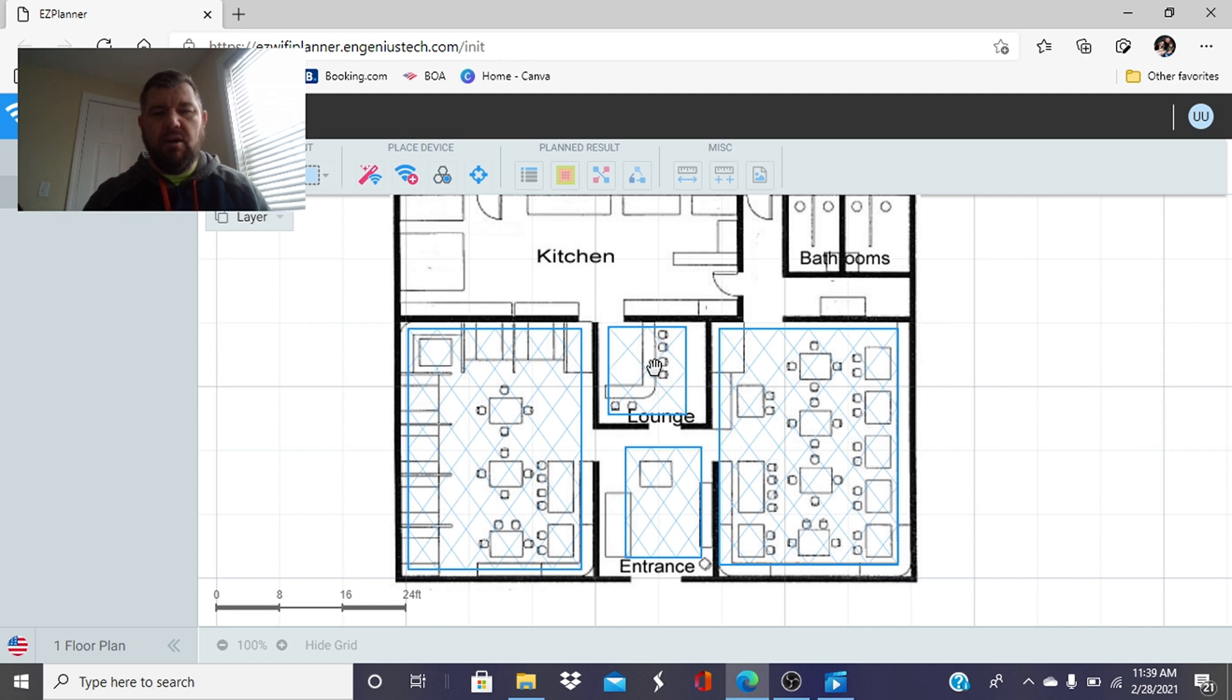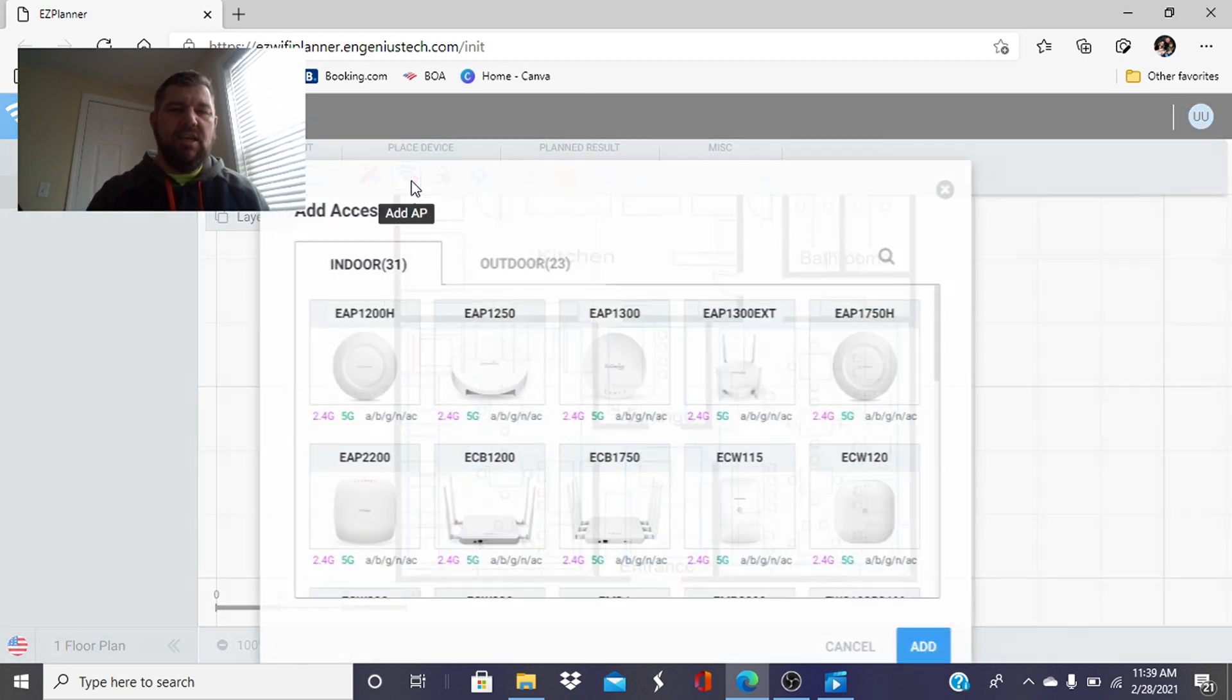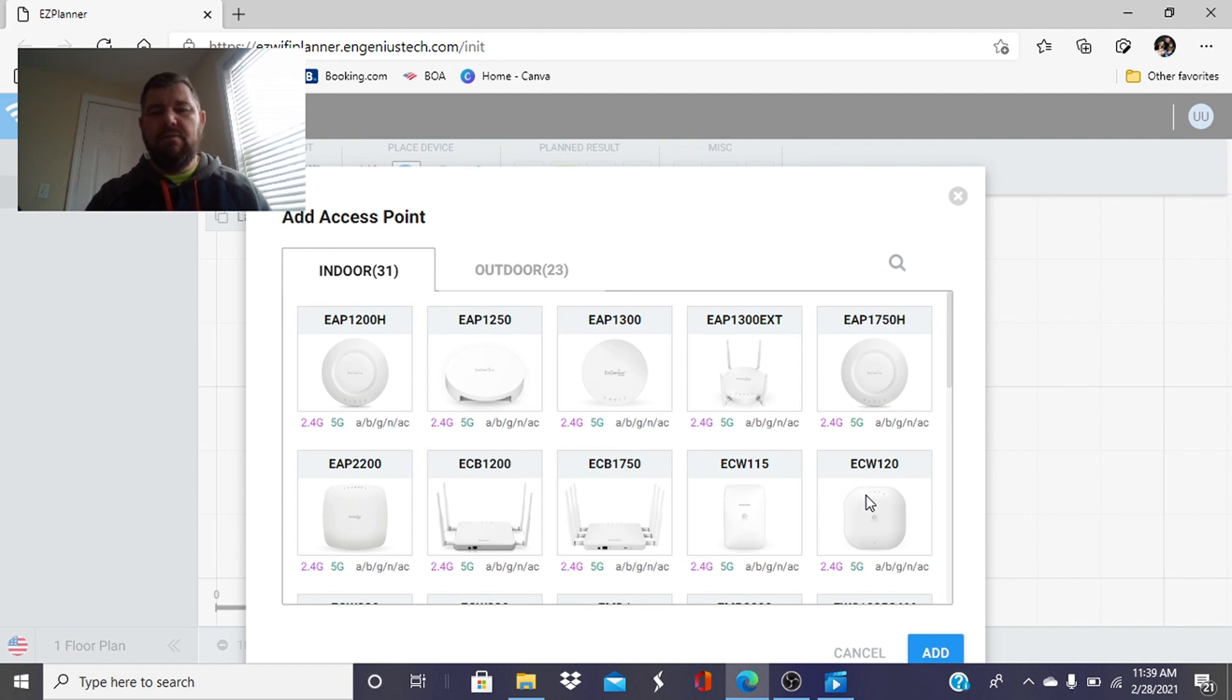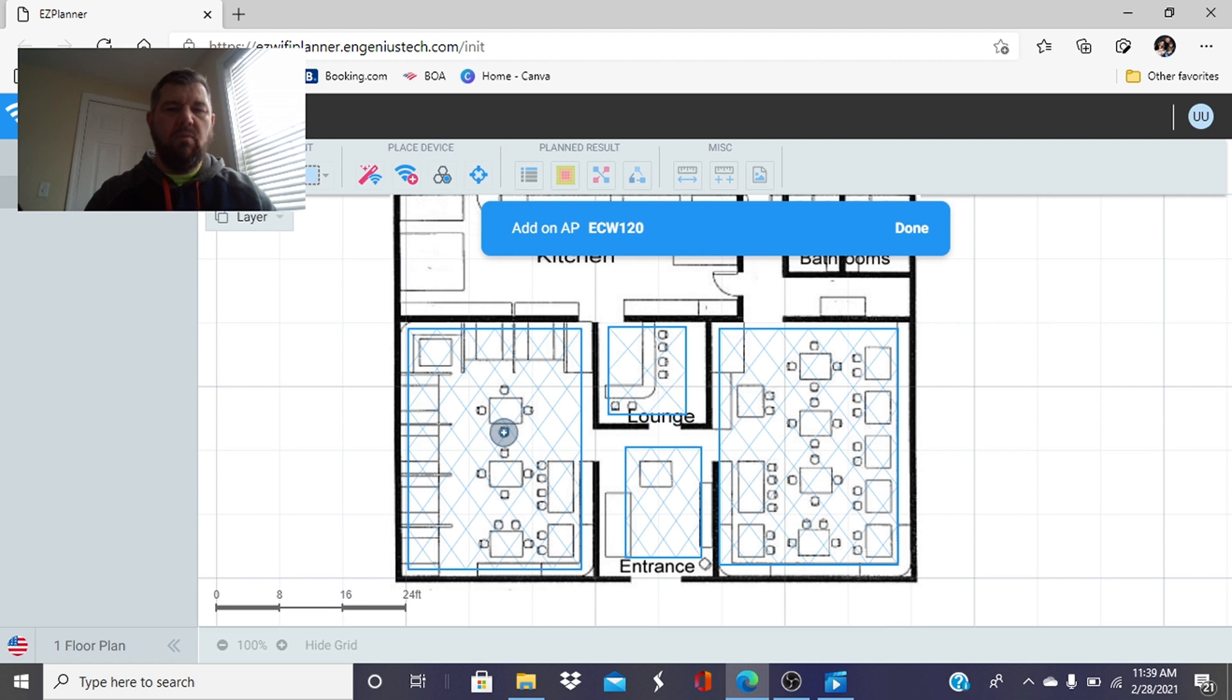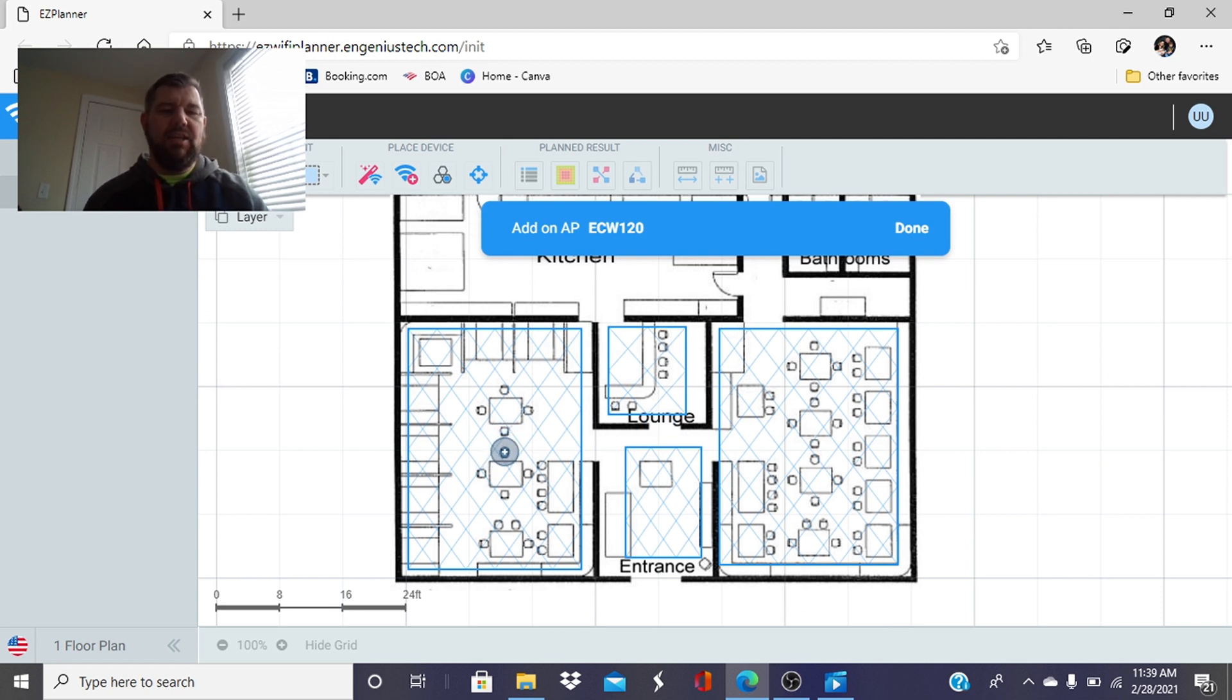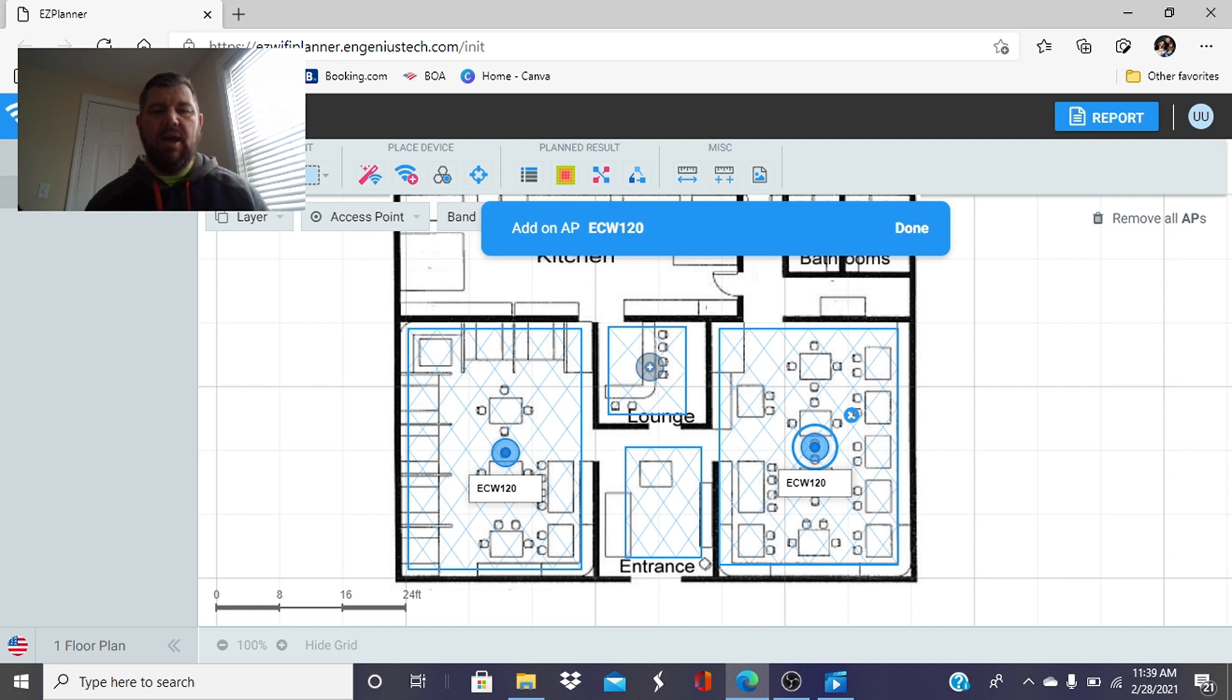Now we've defined our coverage areas, we are going to put in the access points. In restaurant environments which we have done a lot of, we want the ECW 120 dual band access point cloud managed and what we're going to do is put one as centrally located as we can in each area. So we're going to put one in this dining room, in this dining room and in the lounge. You can see the blue circles ECW 160s.